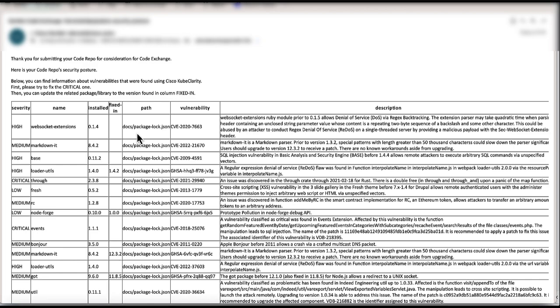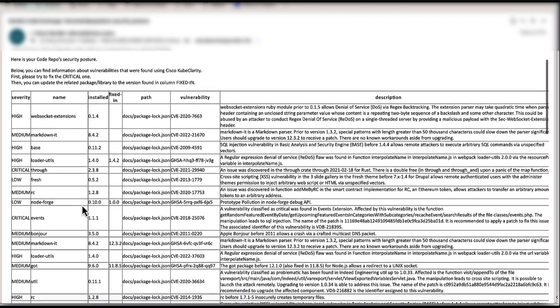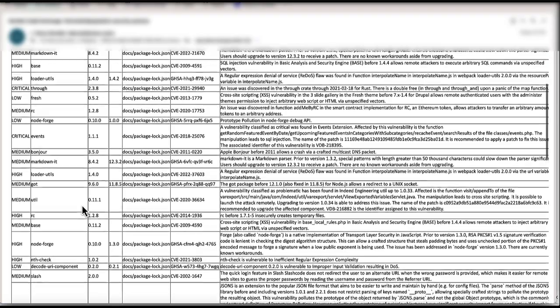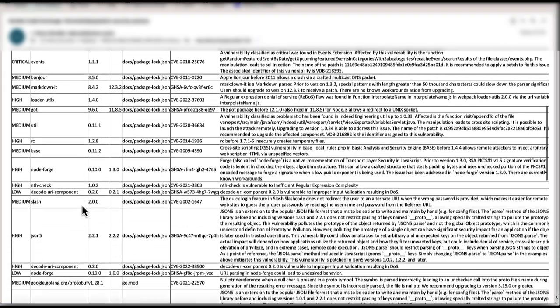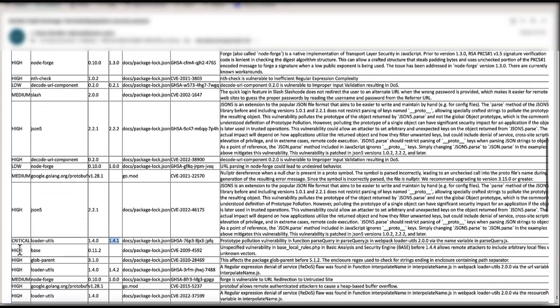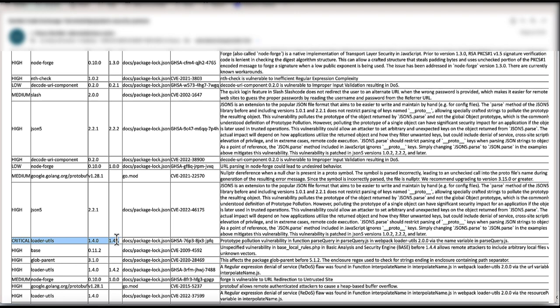First, please try to fix the critical ones. Then you can update the related package or library to the version found in the fixed-in column.